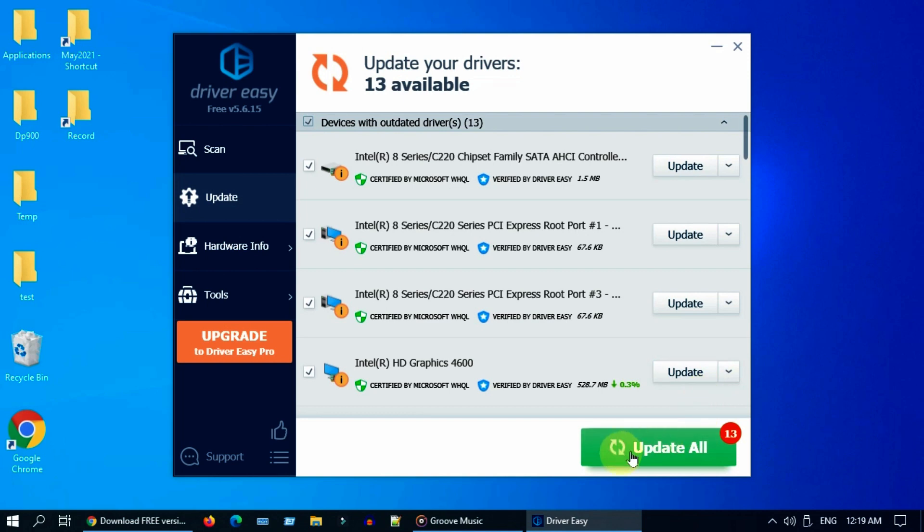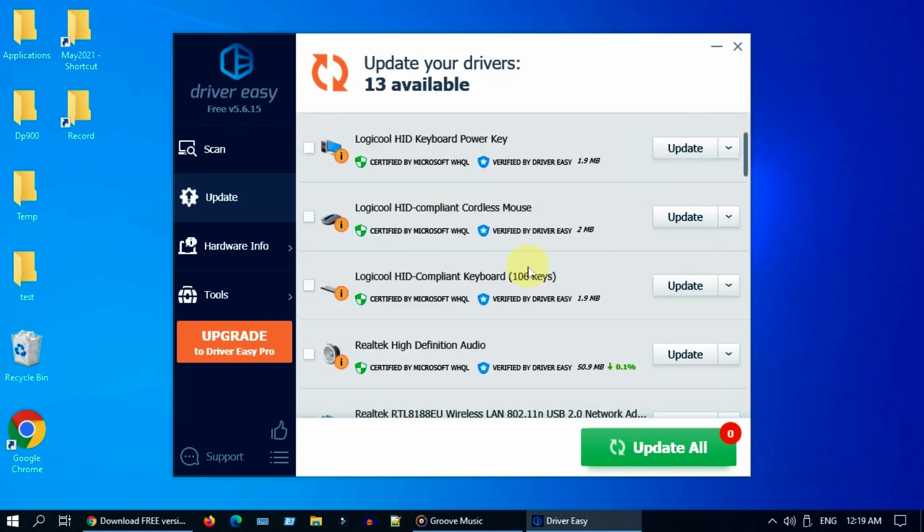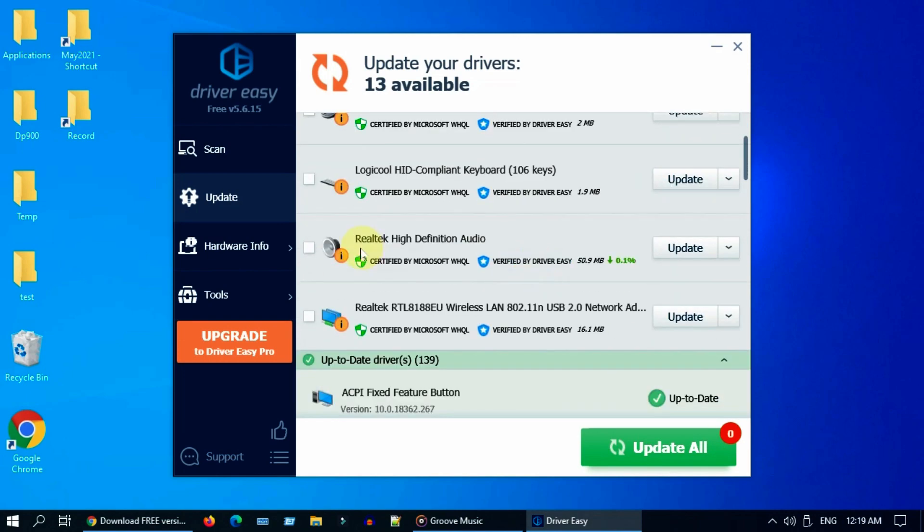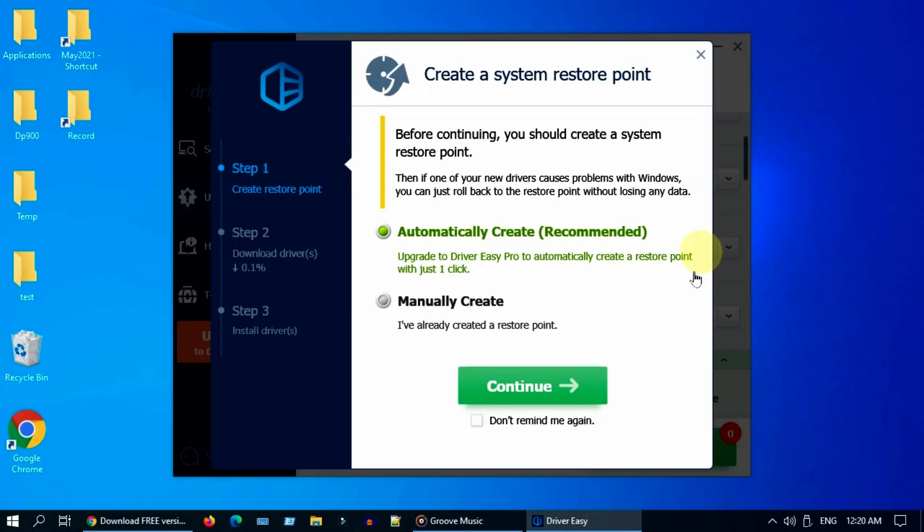Select scan. Remember, using this free version, you cannot use this update all. So please go ahead and deselect all drivers. Now precisely select the update near your audio driver. Select manually create and continue.